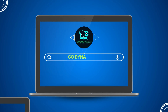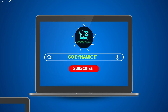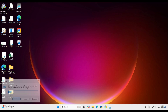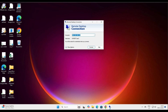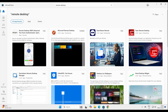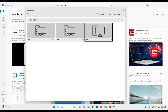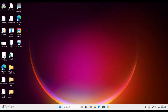Welcome back to GoDynamic IT. If you are still using an older version of remote desktop, it's time to upgrade. Microsoft has launched a new remote desktop client that's more advanced and feature-rich than the previous version. In today's video, I will walk you through everything you need to know to make the switch and improve your experience.